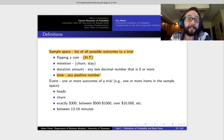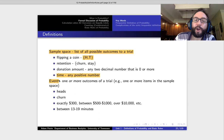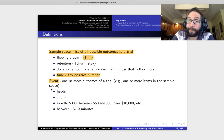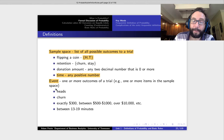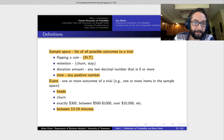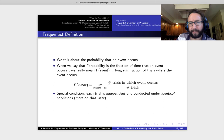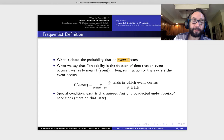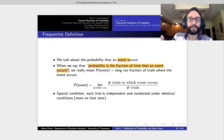When we talk about the probability of something occurring, we're going to use the special word event. When we talk about probabilities, we really talk about the probability of some event that we're interested in — and that's just one or more possible outcomes in that sample space. So we might talk about the probability of the event that the coin comes up heads, or we might talk about the event that we observe a time between 13 and 19 minutes — numerous outcomes in our sample space.